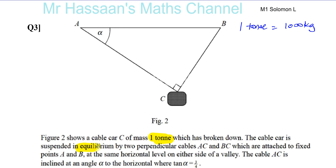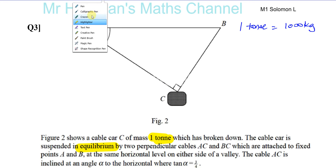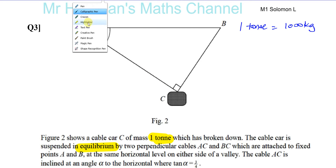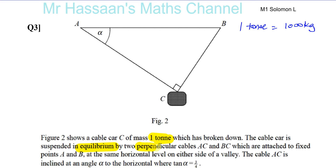Equilibrium is a key word here because it means all the forces acting on this object balance out — they're all balanced. By two perpendicular cables — perpendicular is another key word. AC and BC are perpendicular, they're at right angles, as you can see. That's going to make life a lot easier for us in this question.